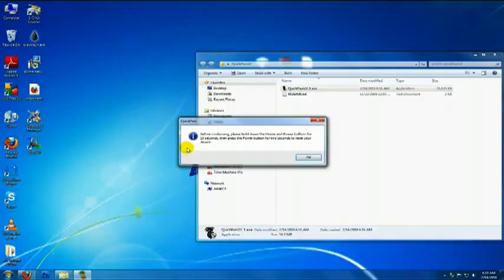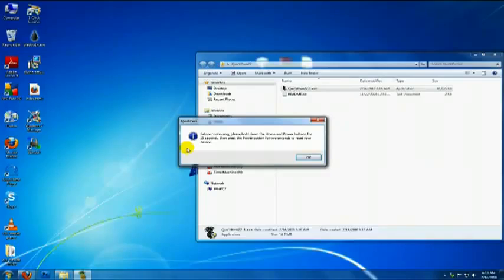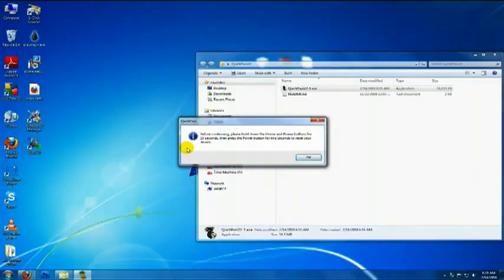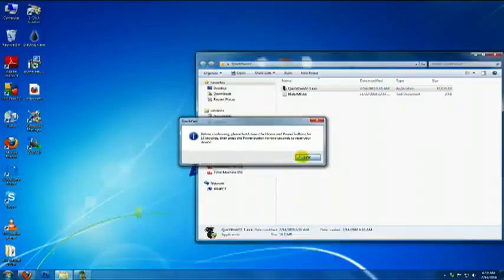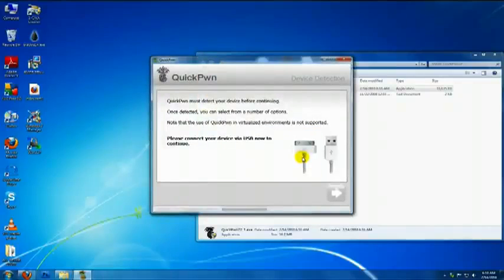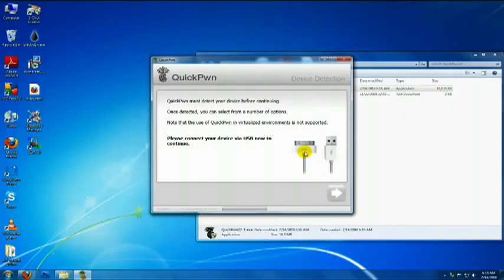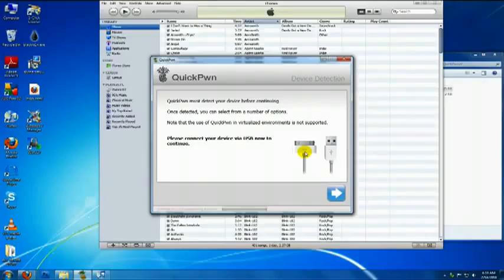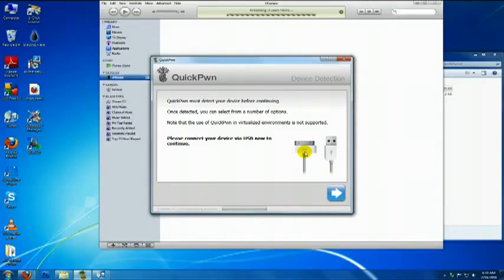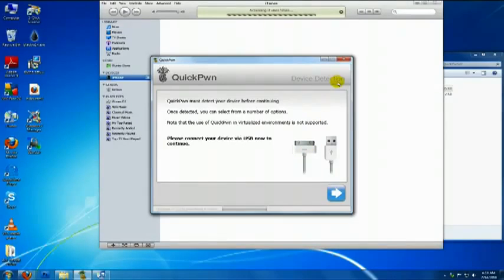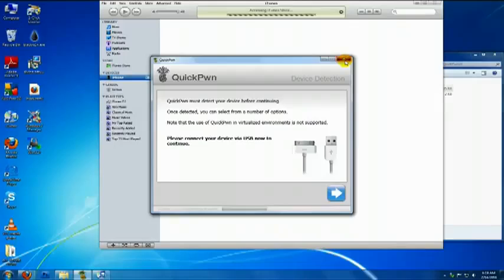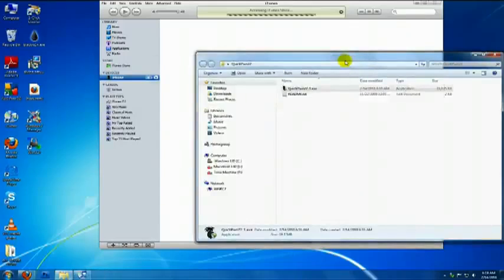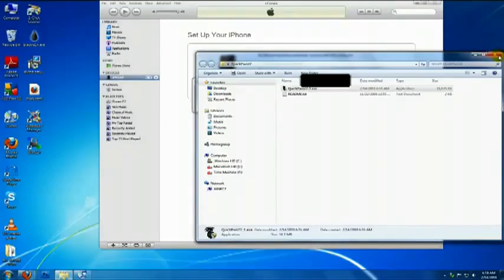OK, so your device should be powering back on. Click OK on the message. Ignore that window. Wait for iTunes to open or open it manually. Wait for it to recognize your device.